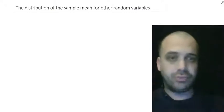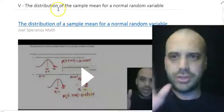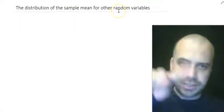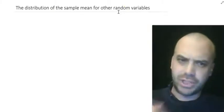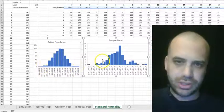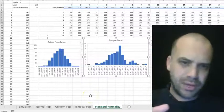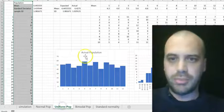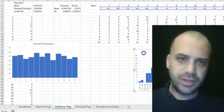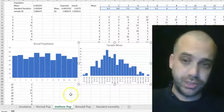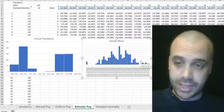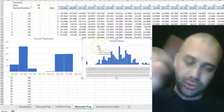This time we're going for the distribution of the sample mean for other random variables. Previously we did it for a normal random variable, but the population we'll be sampling from doesn't have to be a normal distribution — that doesn't matter much at all. When the population is normal, uniform, or bimodal, the sample means are always normally distributed regardless of what the population looks like.